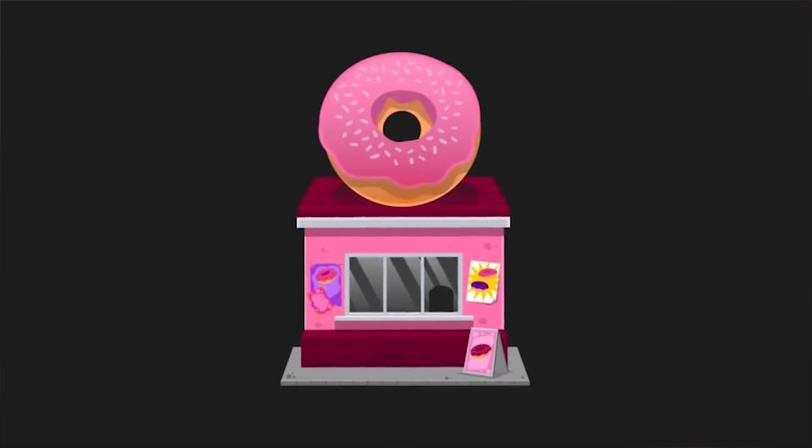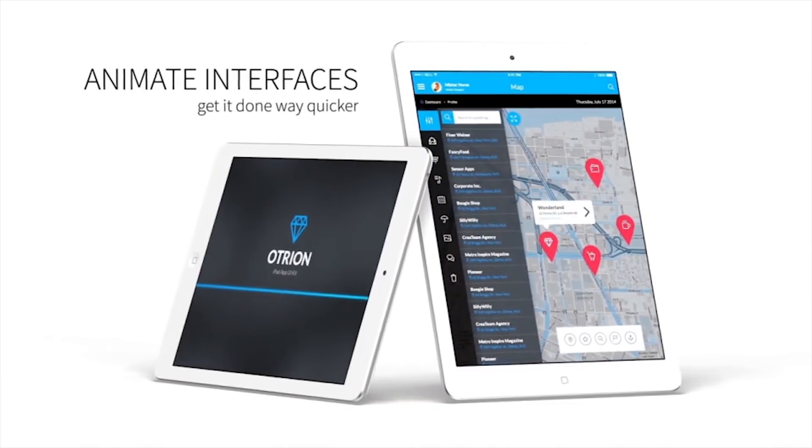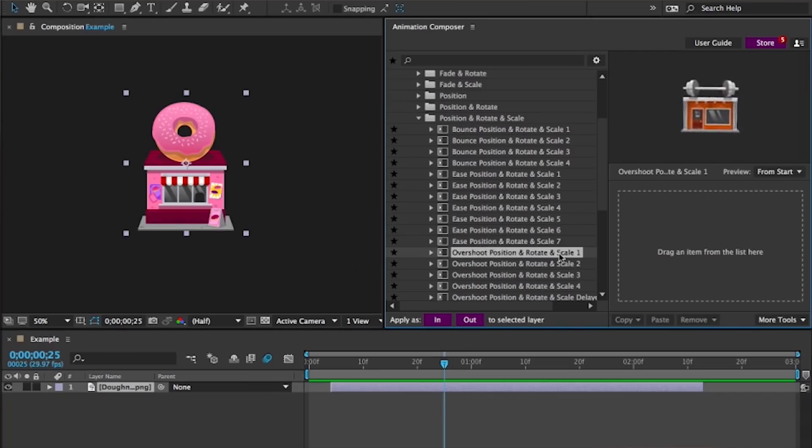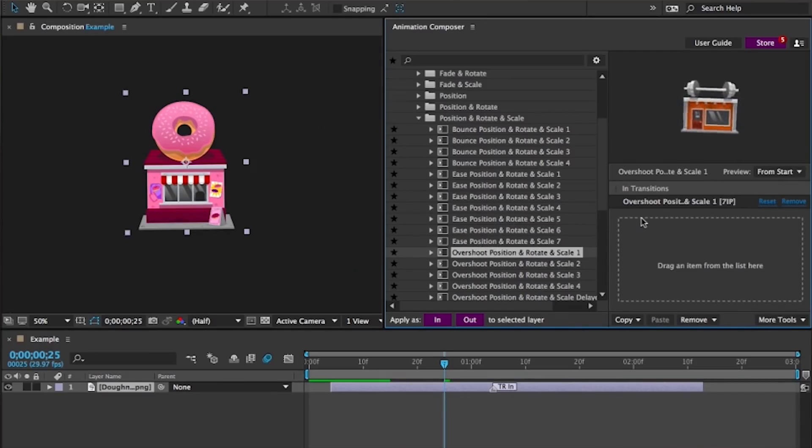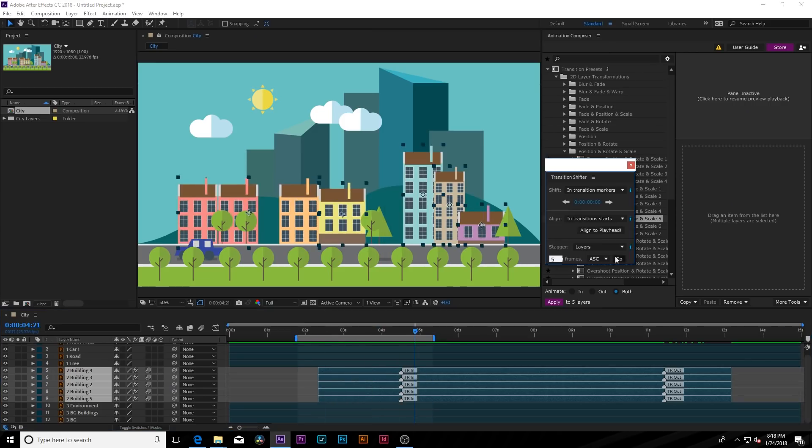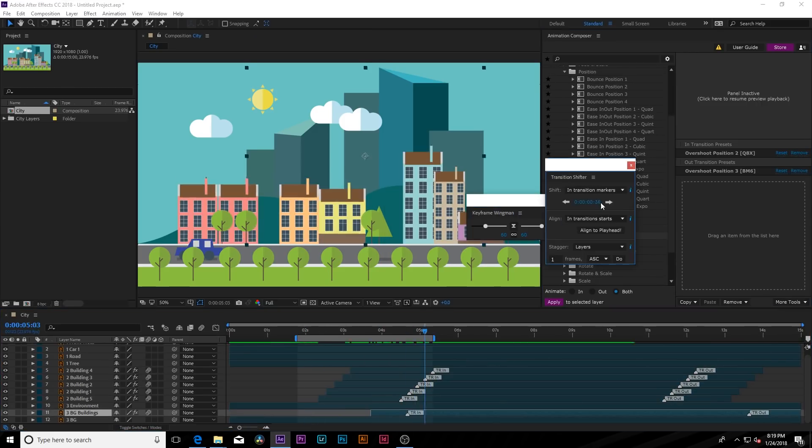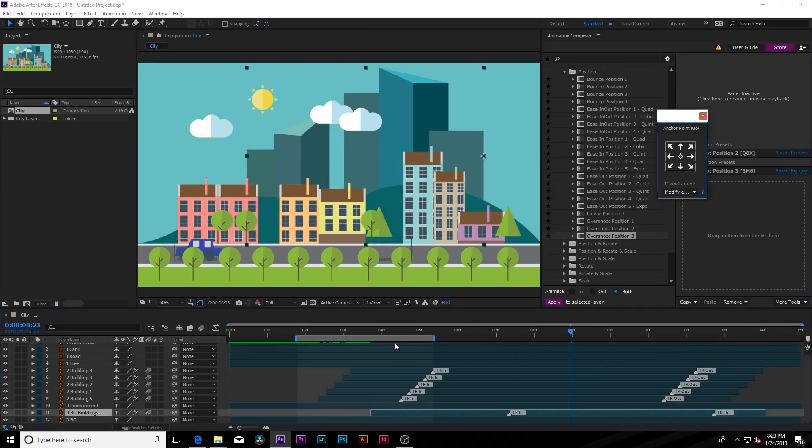Animation Composer is a free plugin that allows you to apply motion presets to multiple layers with a few clicks. After a little bit of use, this is currently my favorite way to do 2D animation.